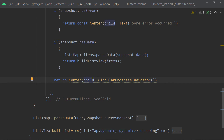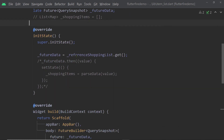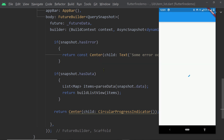We no longer need the shoppingItems List of Map variable. We can also change this widget to a stateless widget because we are not manually calling setState anymore — these state changes are handled by the FutureBuilder itself. Now if you run the app, you will notice the loader first and then you will see the items.